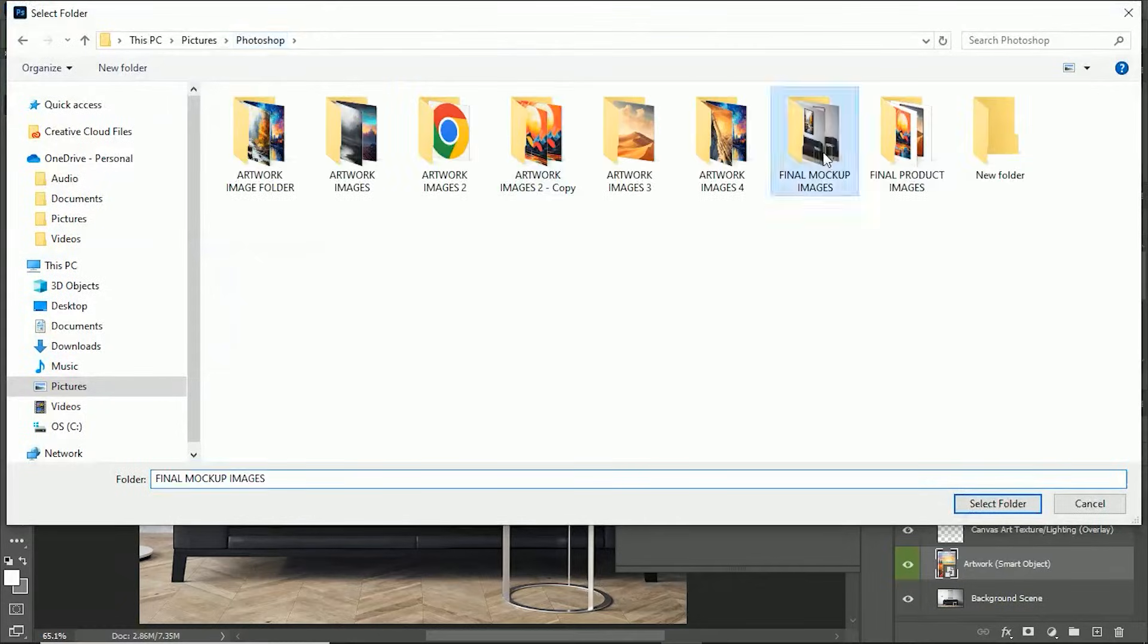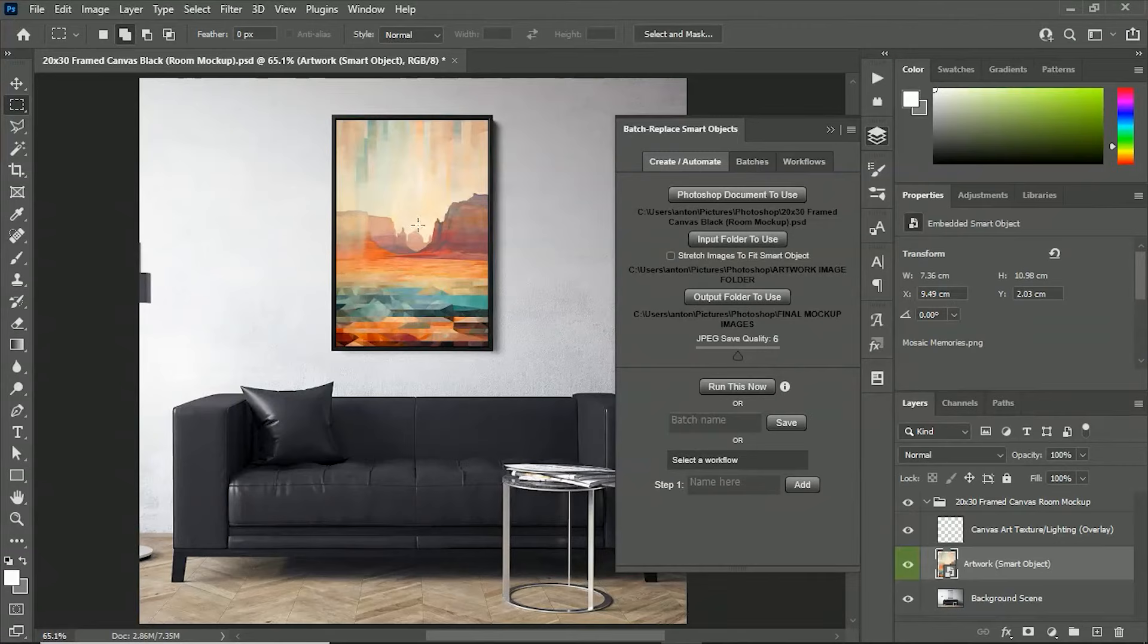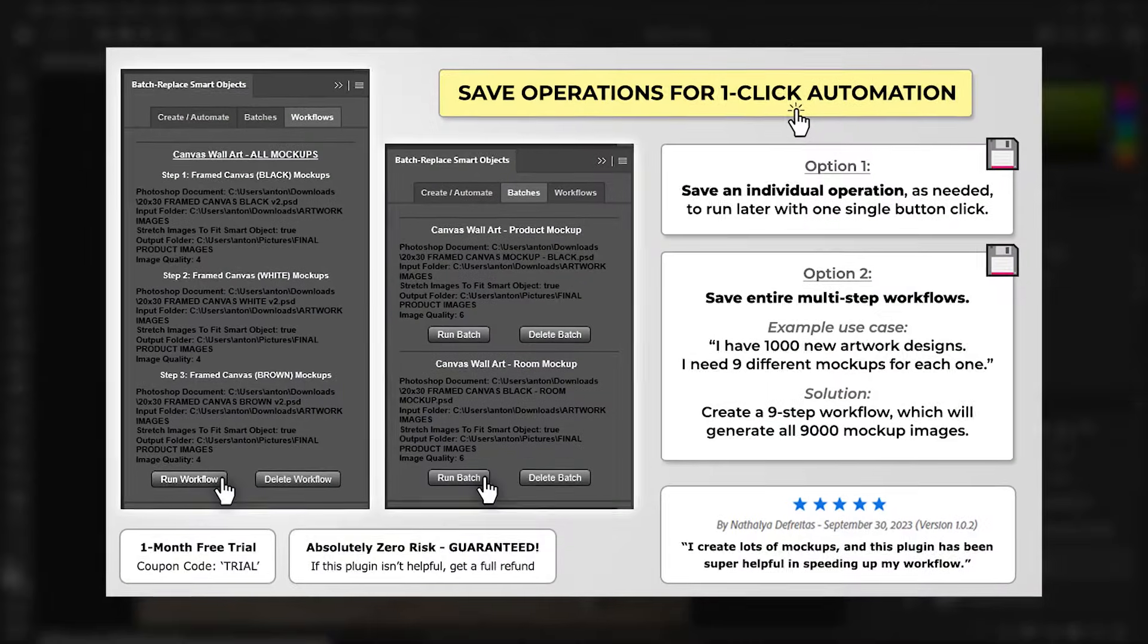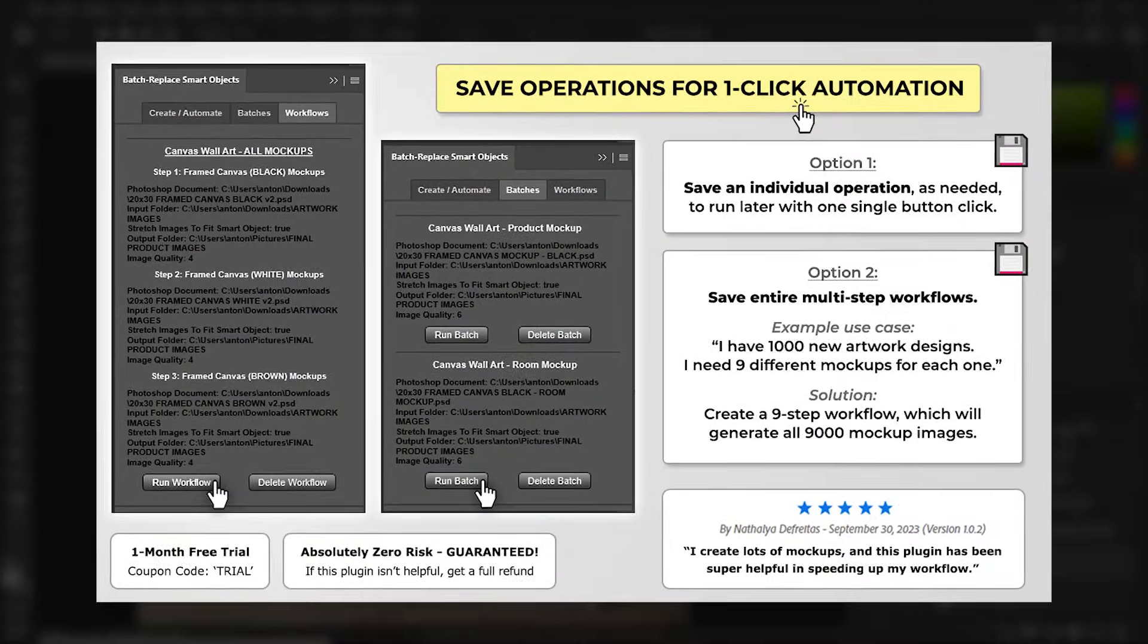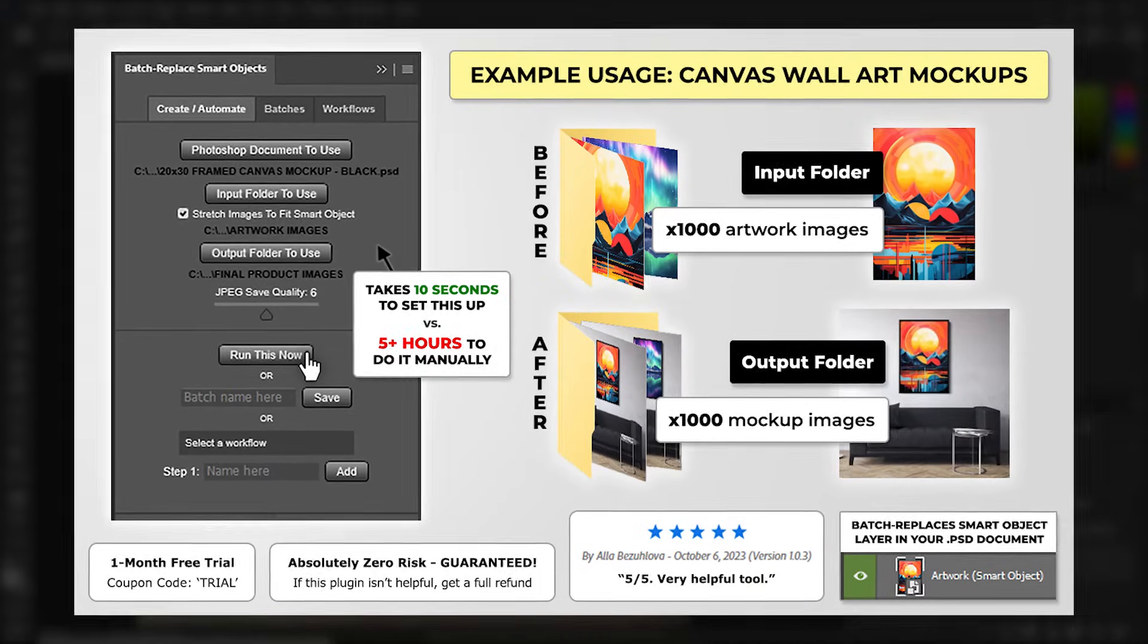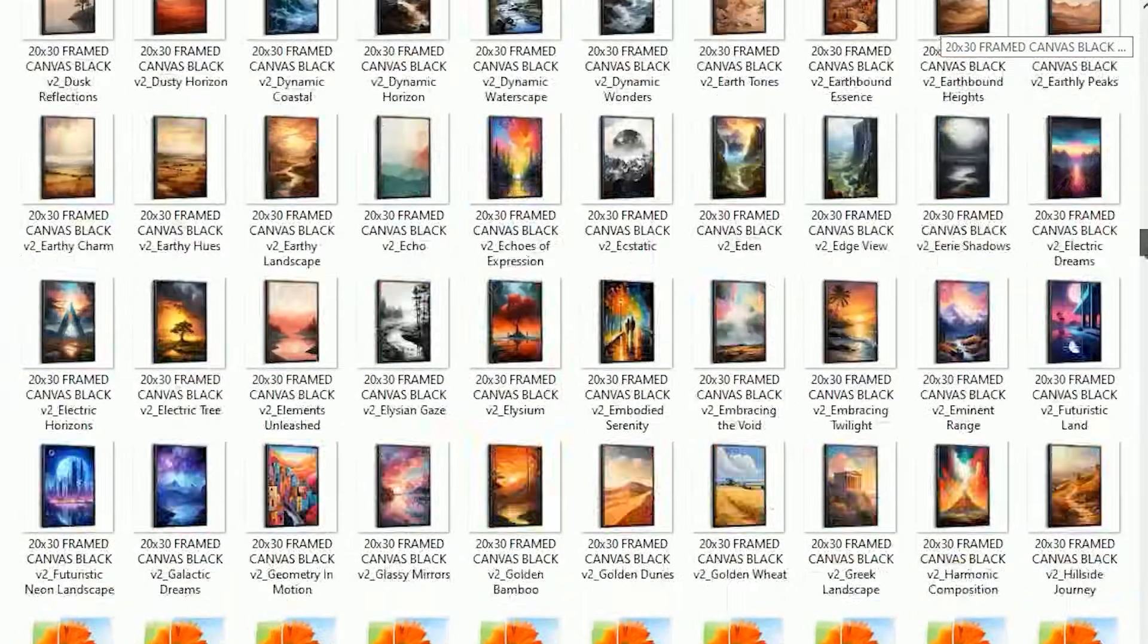Then click run and it will automate the creation of all your mock-ups for you. You can also save operations to run later, and you can even chain together multiple operations, allowing you to generate all your mock-ups in bulk with one single button click.